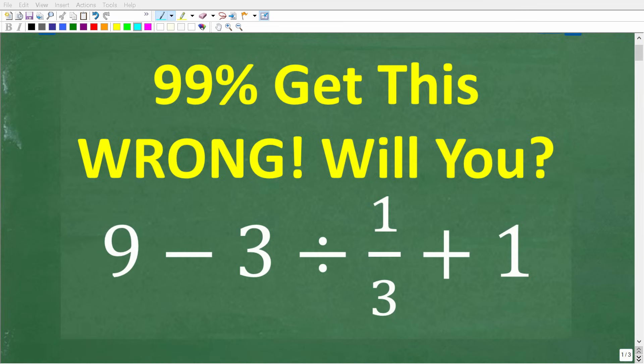Many people are going to get this simple math problem wrong. This problem is a great test of something called the order of operations. If you understand the order of operations and you have these math skills, you should be able to solve this problem correctly without using a calculator.